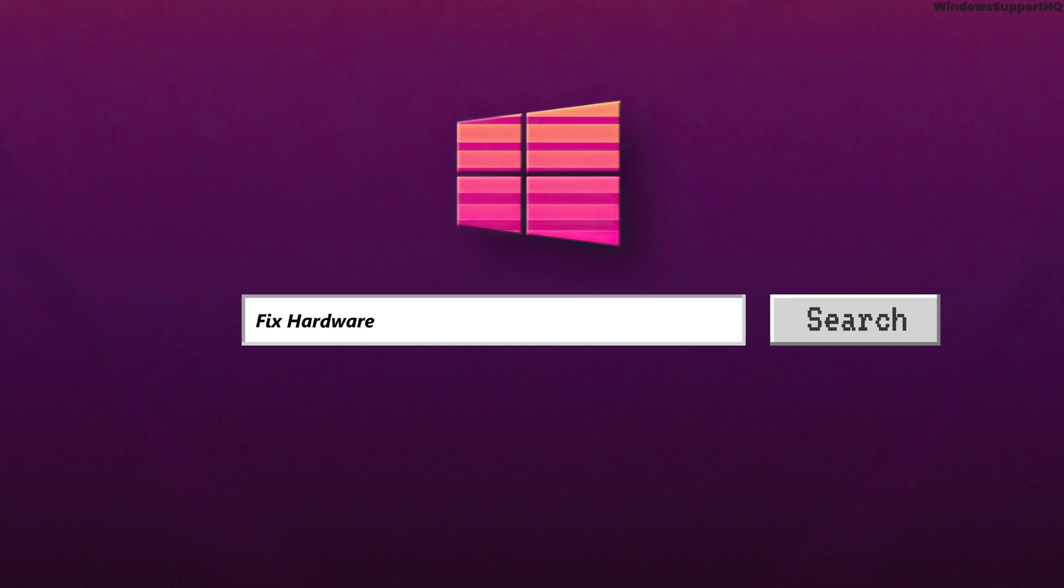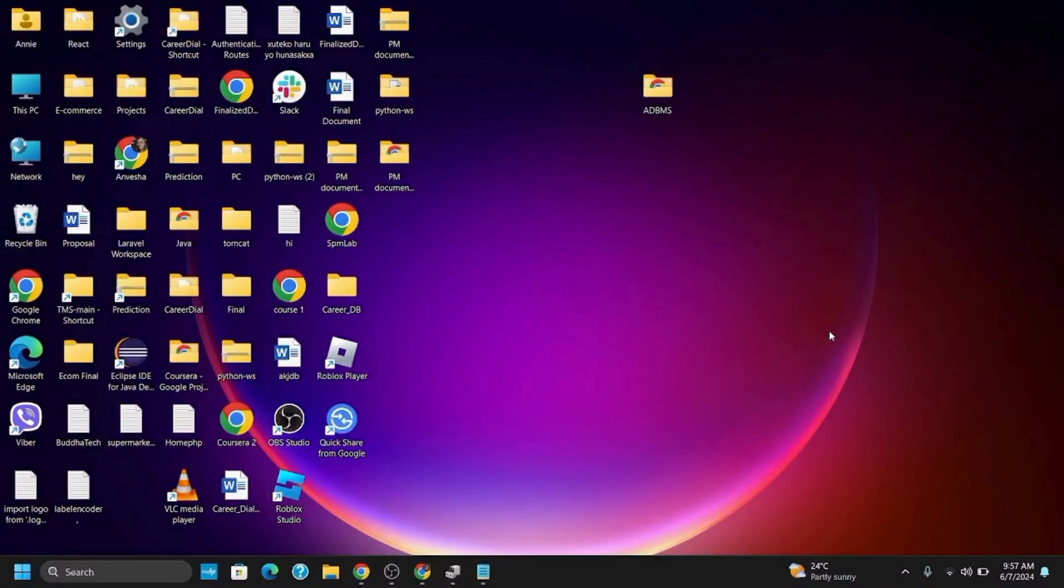How to fix 'currently this hardware device is not connected to the computer' code 45 error on Windows. Hey guys and welcome back! Here are some fixes you can try to resolve this error code.